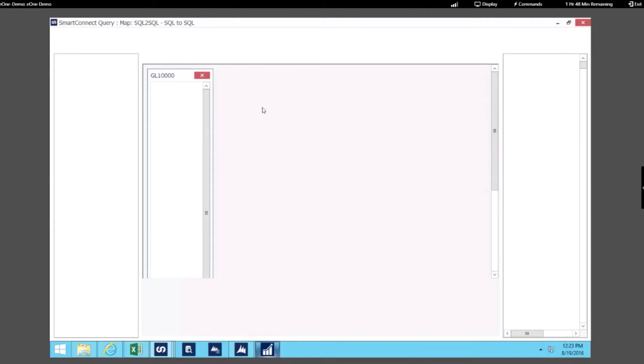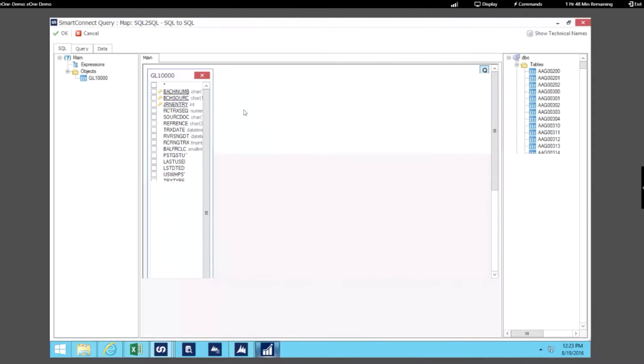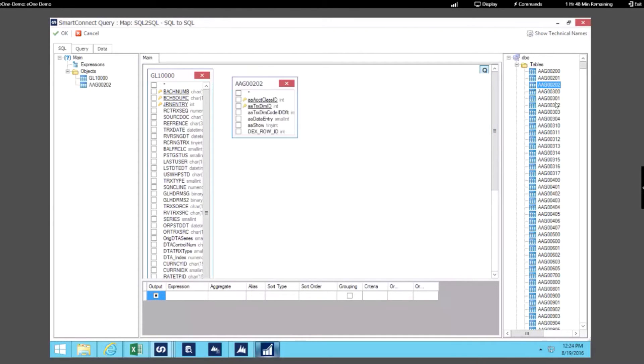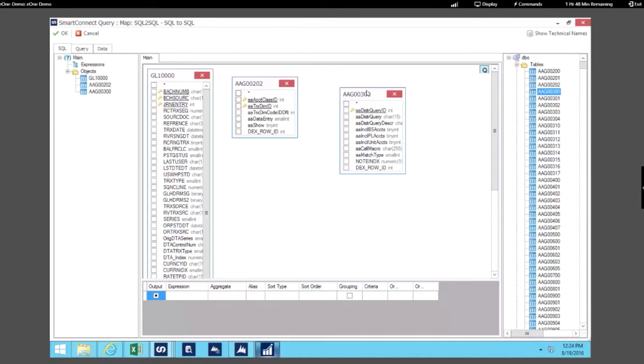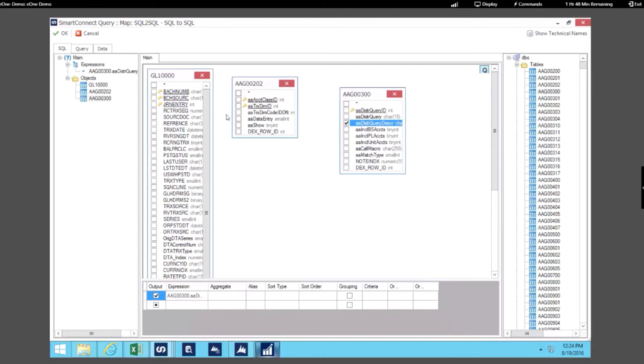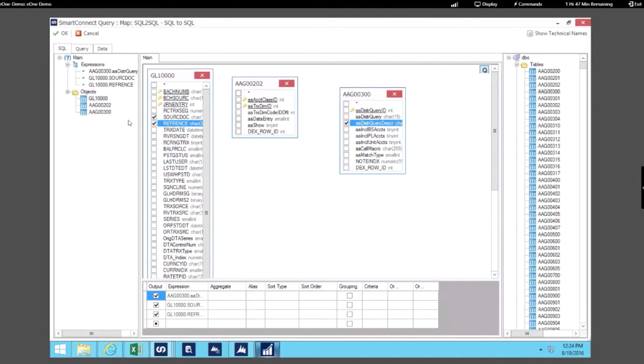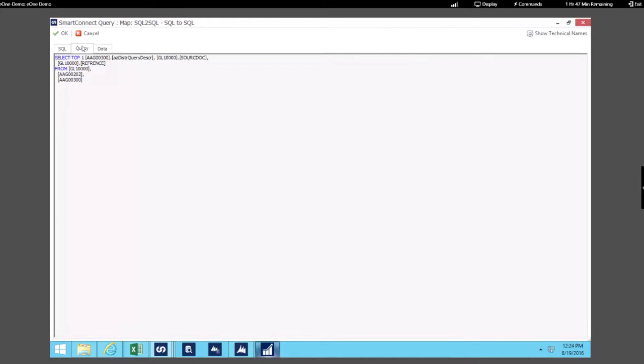In this example we're just using the data from one of the tables but notice on the right hand side within this wizard we can get any of the data from this SQL database. So let's drag and drop to grab those tables, specify what columns you want to use from those tables as your source. And as we're selecting those it's building that query for us.